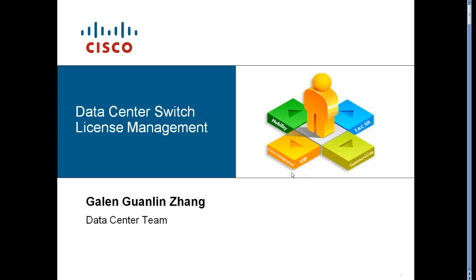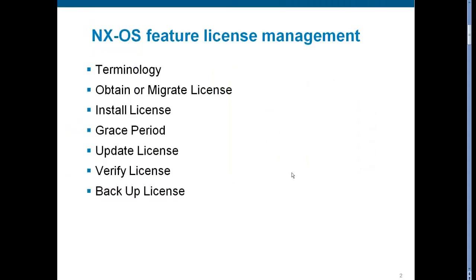Hello Cisco community. My name is Gillen and I'm working in Cisco Tech Data Center team. This video is about license management on NXOS platform that runs on MDS and Nexus switches. We will review license related terminology and then go through rest of tasks.